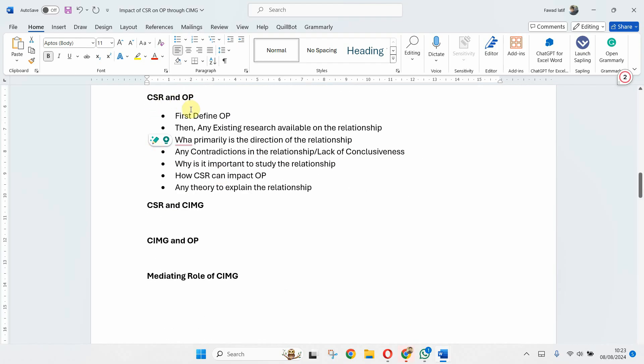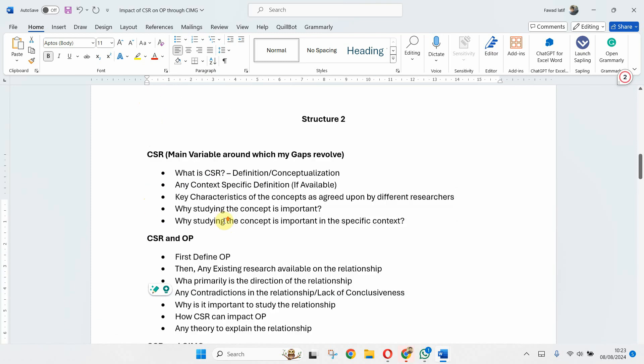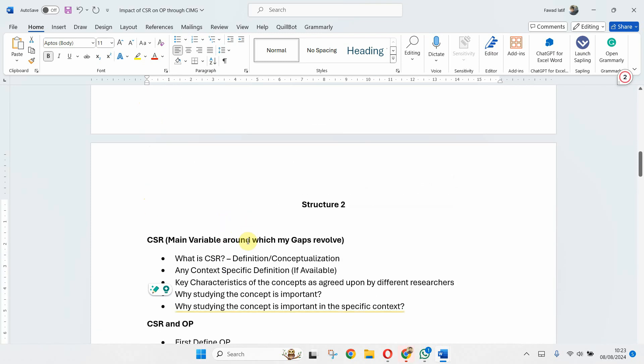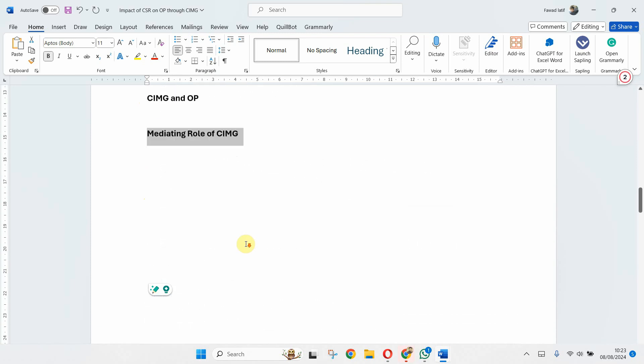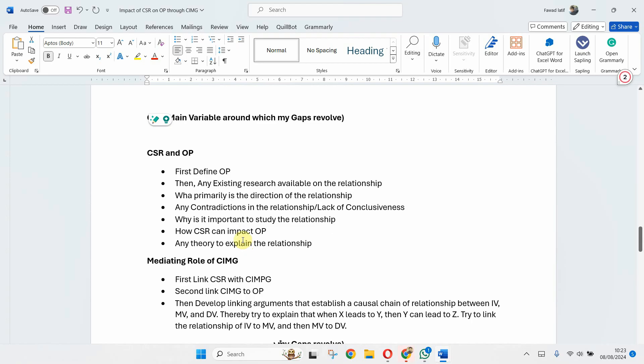So your individual variable CSR because that's your main variable. And then no individual discussion on image or OP, you directly jump to building your hypothesis and then your mediating role of image. Now this is Structure 2.